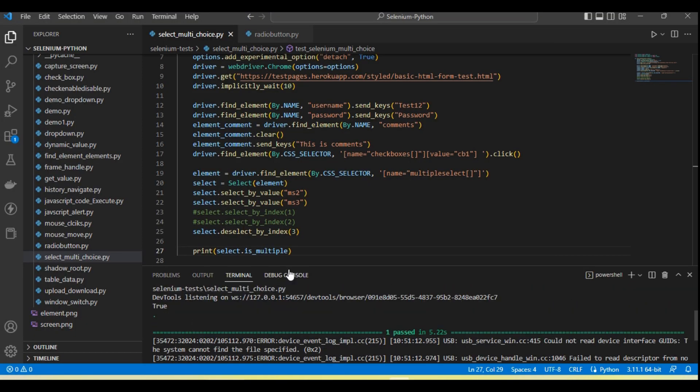Here true is printed - true. So it means this is multi-selection.